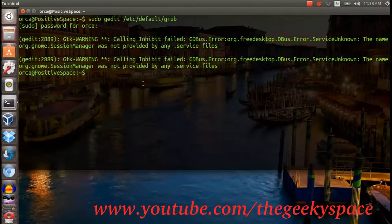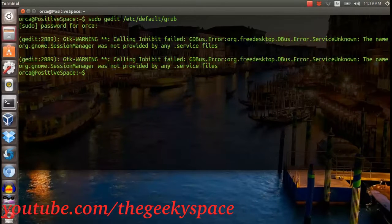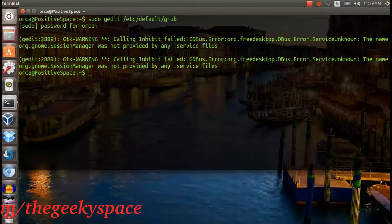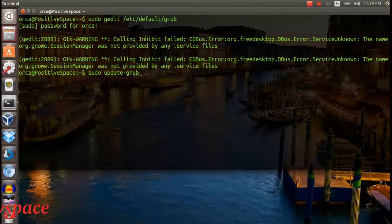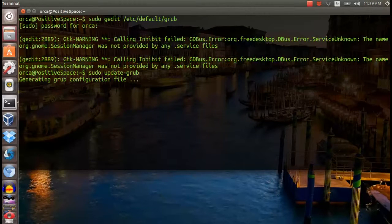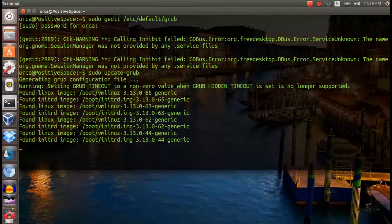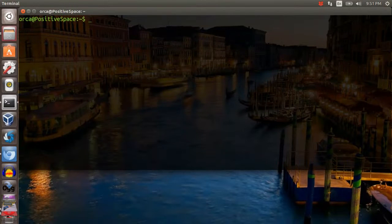After that, you need to update grub by typing sudo update-grub. Whenever you do any changes in grub file configuration, you need to update it in the system for it to take effect.